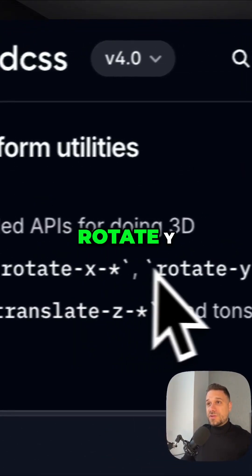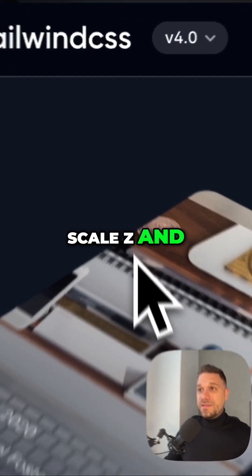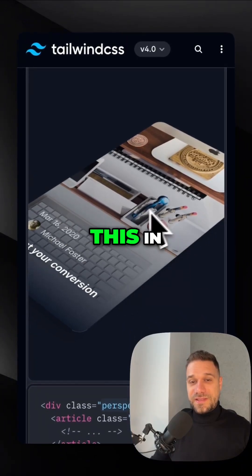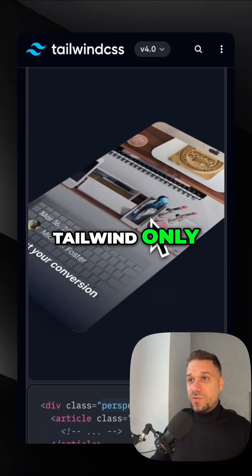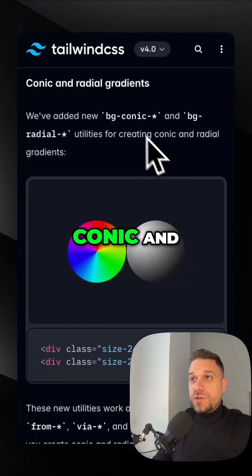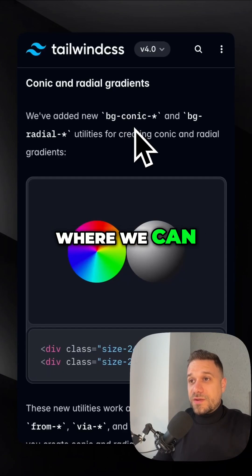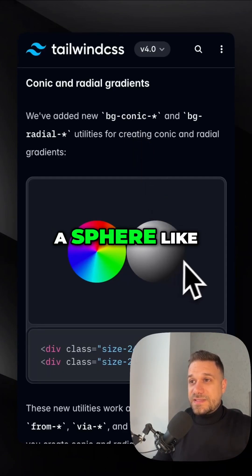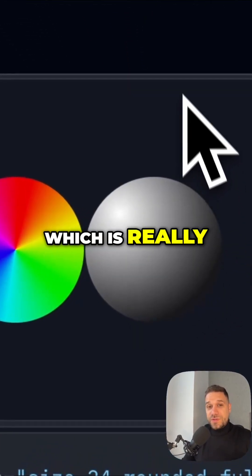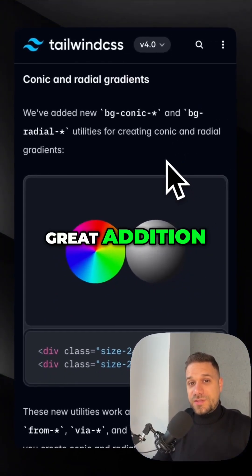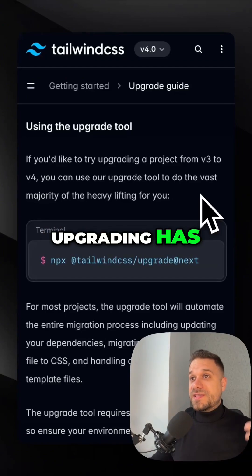With these utilities we can create things like this in Tailwind only. They're also adding conic and radial gradients, where we can create a sphere like this, which is a really great addition to this release.